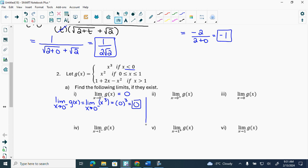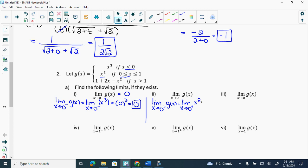Now this one: limit as x approaches 0 from the right of g(x) — which equation am I going to use this time? x squared, because I need 0 from the right, which means greater than 0, which means this equation. So I write that. Everyone should have that step — if you don't, you're losing marks.